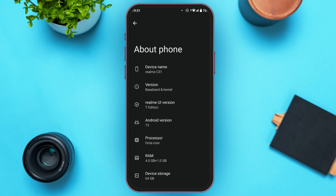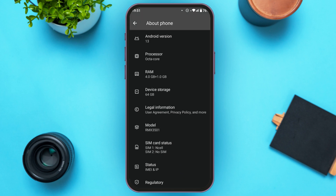Now you'll be led to this kind of interface. Here you can see information about your phone. Scroll down. At second last, you'll be able to see the option for Status. All you have to do is tap on it.